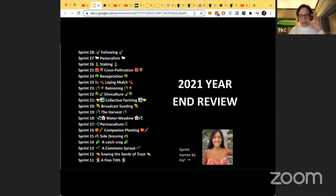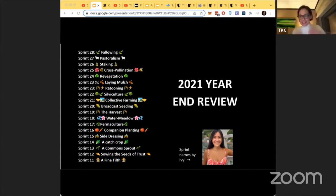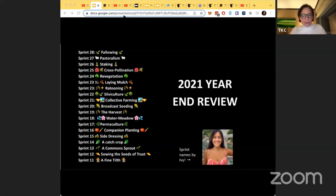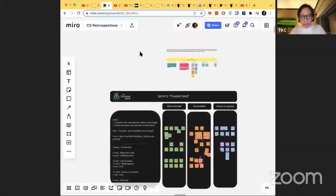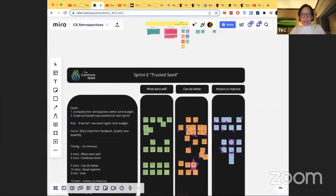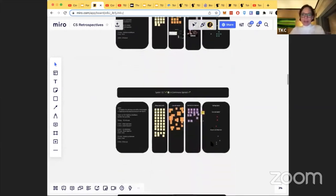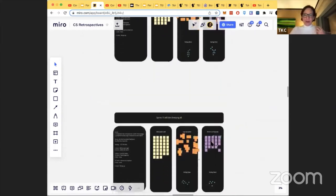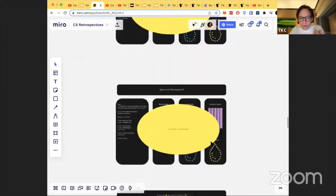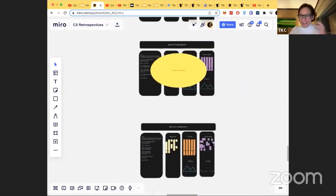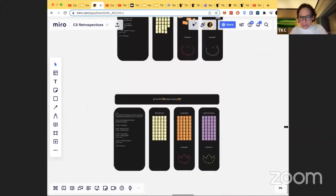For the 2021 year-end review, from sprint 11 on we started getting creative with naming — Ivy and I were collaborating on agricultural names, and then she just took over banging them out. We're now at sprint 28. With every sprint comes a retrospective, which we started at sprint six and have done consistently since. We learned that so much information comes out of retrospectives — things that went well, things that could be better, and actions to improve.